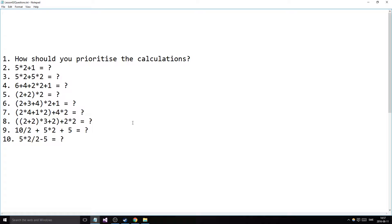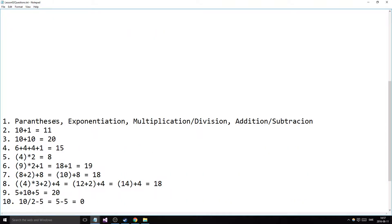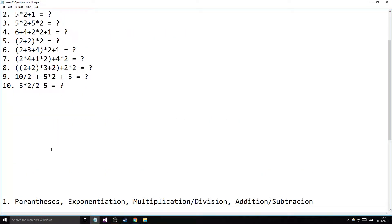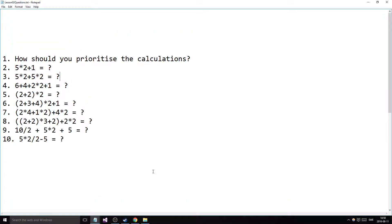How should you prioritize the calculations? You start with parentheses — that has the first priority. Then exponentiation, which has higher priority. I haven't gone through that yet so I didn't make any examples with it, but if you get this you'll get that. Then multiplication and division as the third priority, and the last priority goes to addition and subtraction.